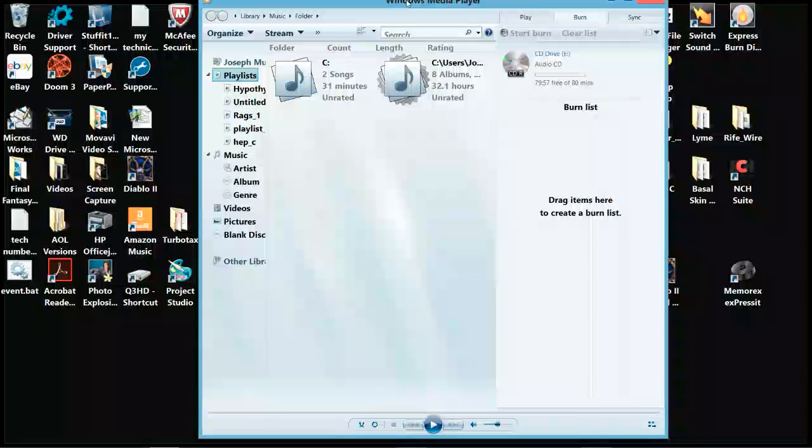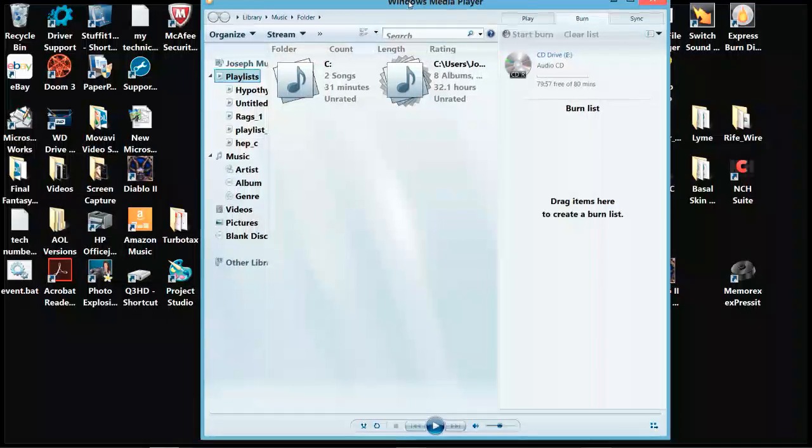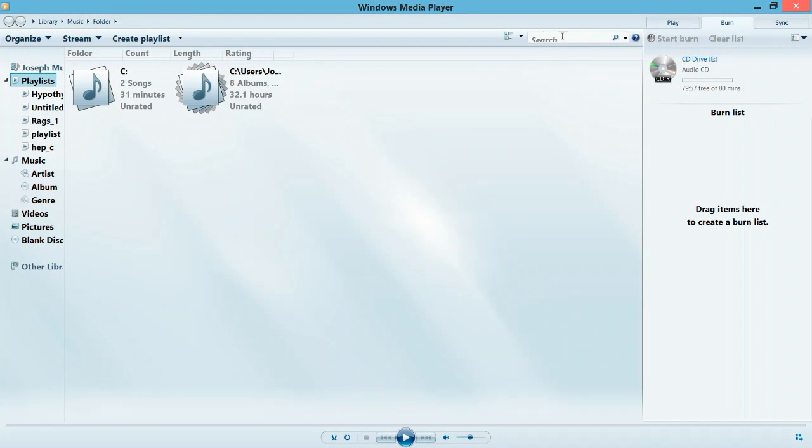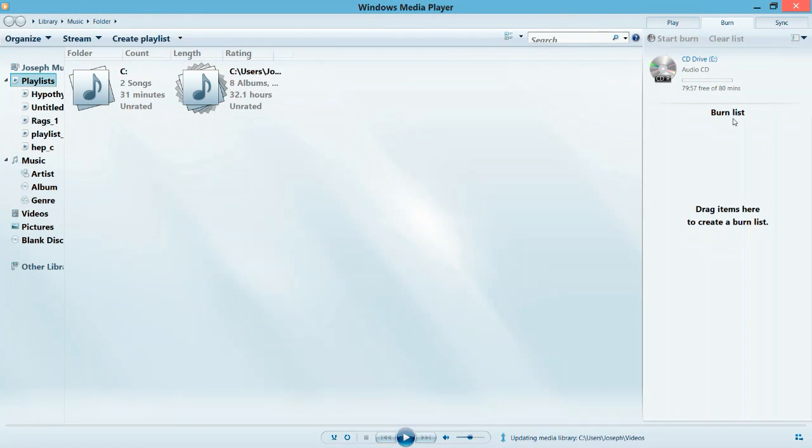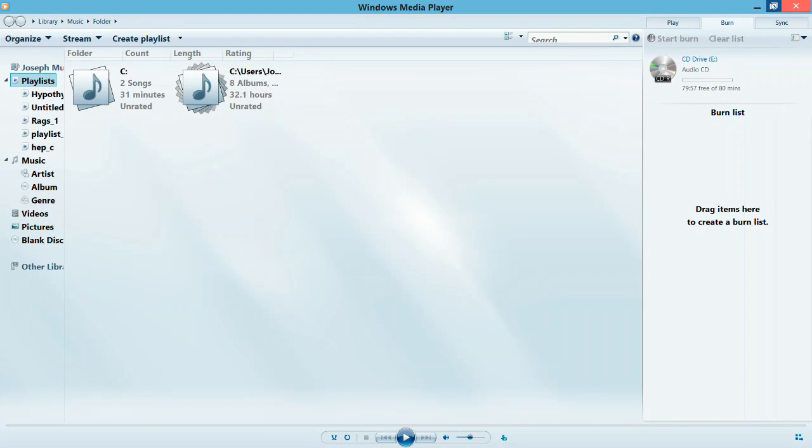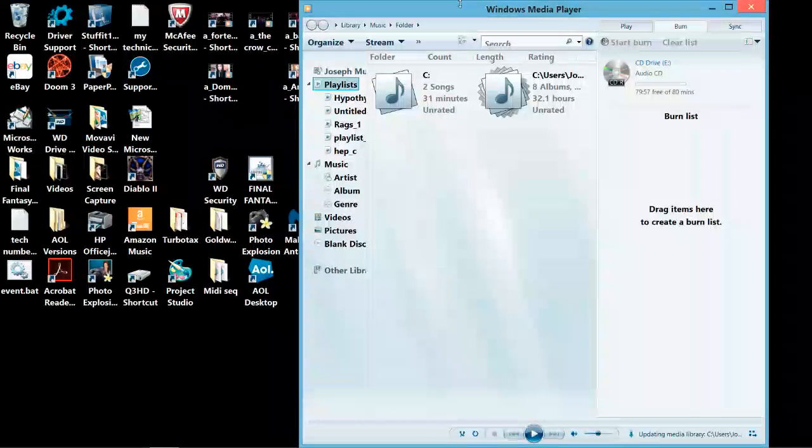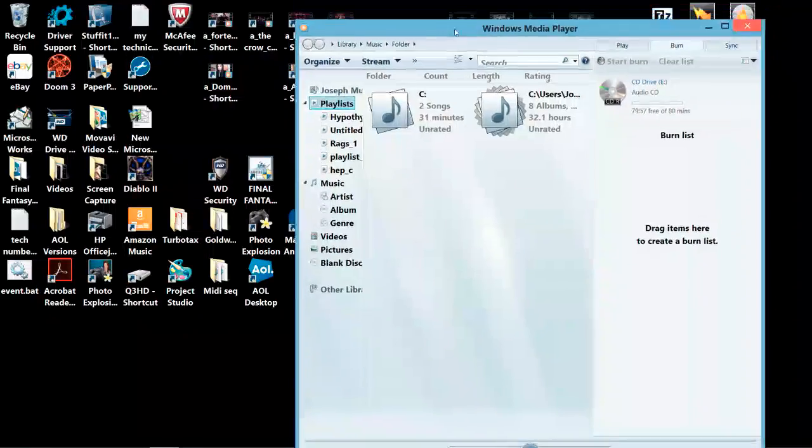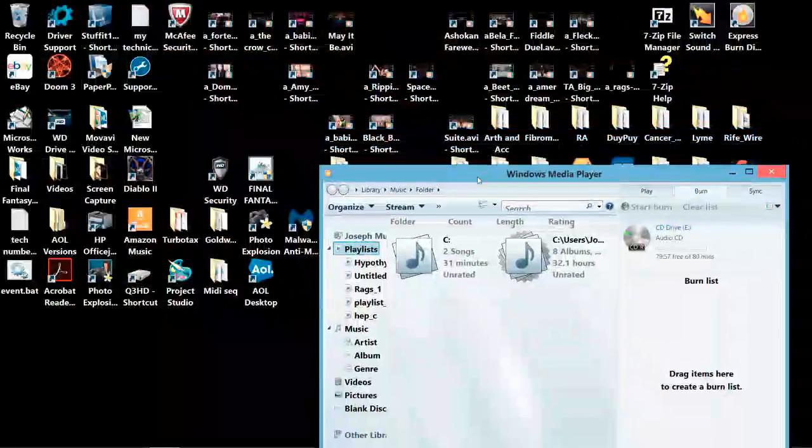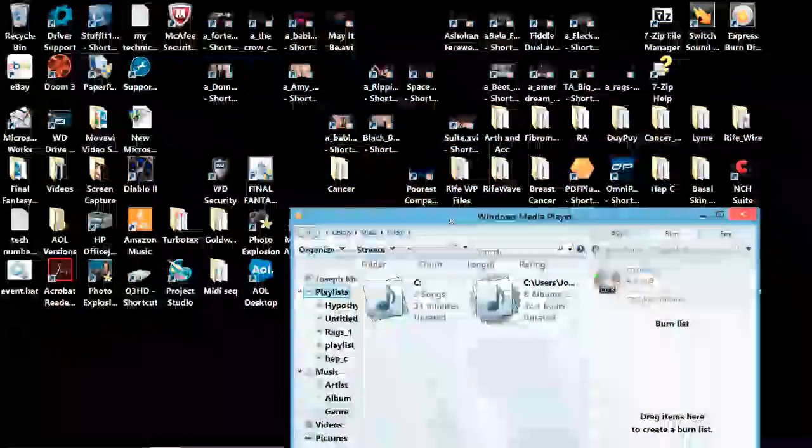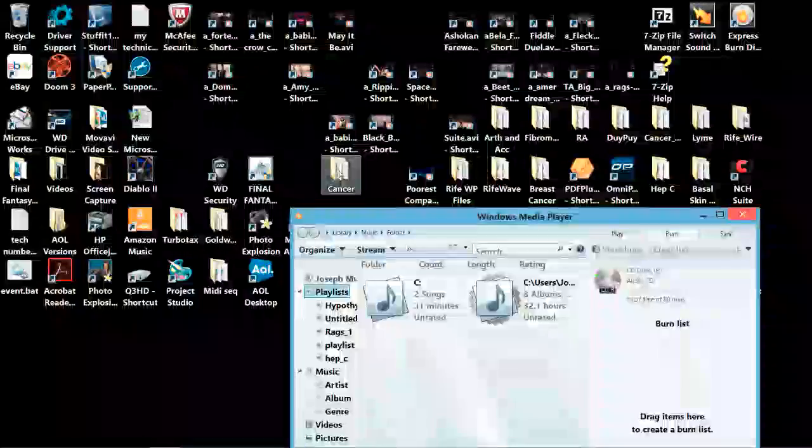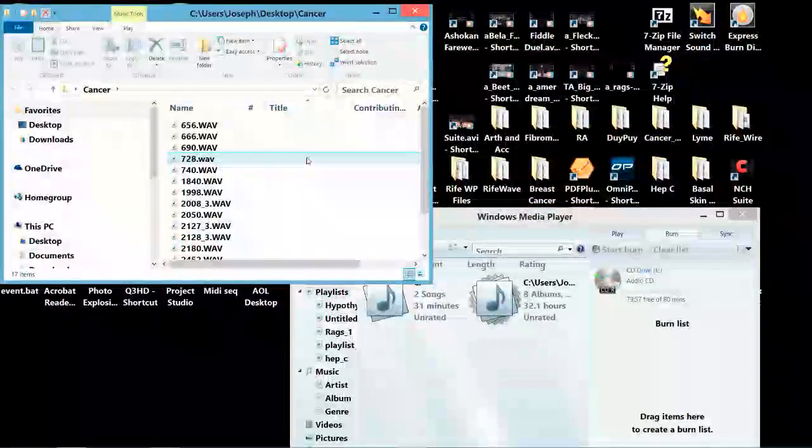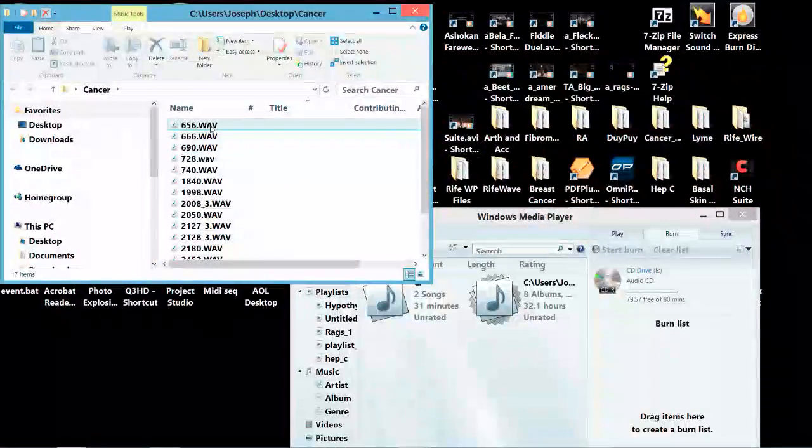Now, here's the burn list over here, but we have to populate it with the frequencies. So, I'll go back to that cancer folder that I have and we'll set up a cancer disc here.